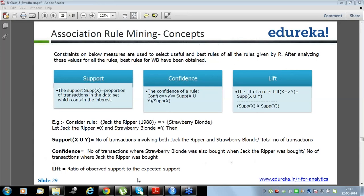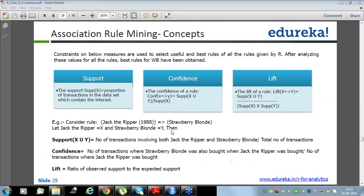Confidence is the number of transactions where strawberry blonde was also bought when Jack the Ripper was bought, divided by the number of transactions where Jack the Ripper was bought. Lift is the ratio of observed support to the expected support — it's a little tricky. Lift of X to Y is confidence of X to Y divided by support of Y, where X is the LHS part and Y is the RHS part.